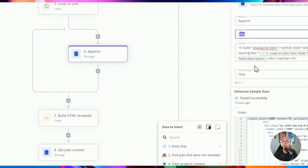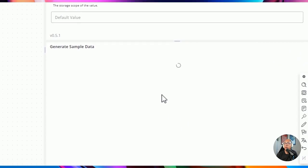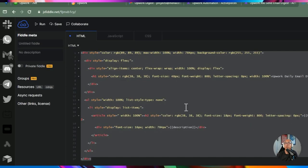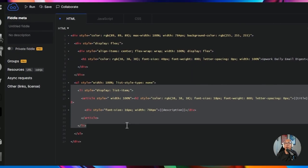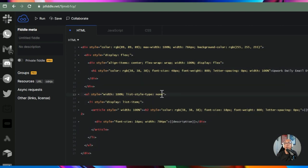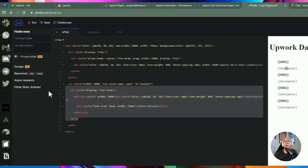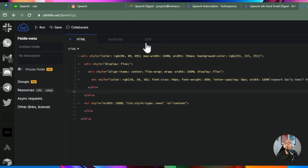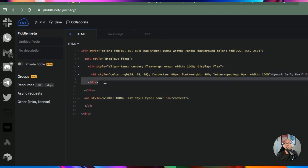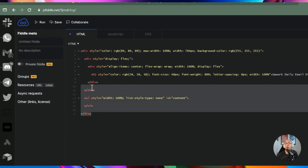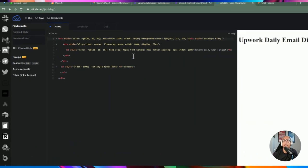Once all jobs are accumulated in storage, I retrieve them from storage — which now contains all the LI HTML fragments. Then I use another code step with the Cheerio library, feeding it the cumulative jobs content and the HTML body. Cheerio loads the HTML, finds the element with ID 'content', and appends all the LIs inside it. The entire HTML is then returned. Before using this template in automation, minify the HTML to remove line breaks and spaces.